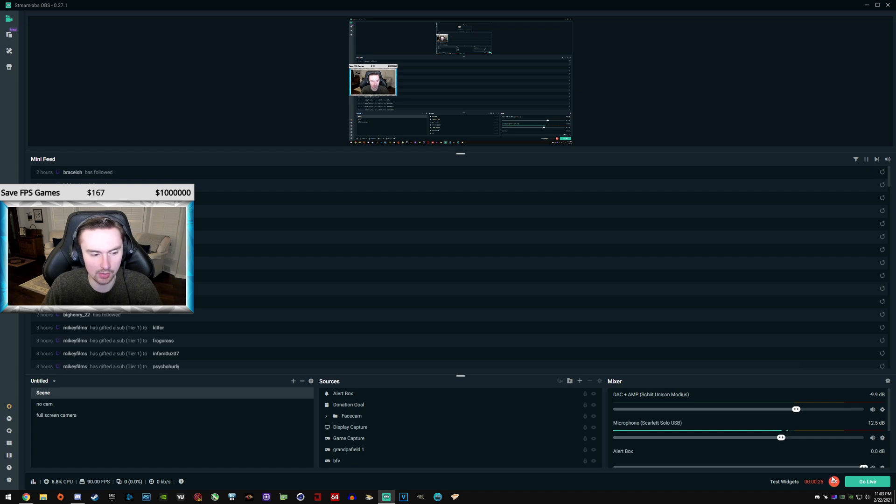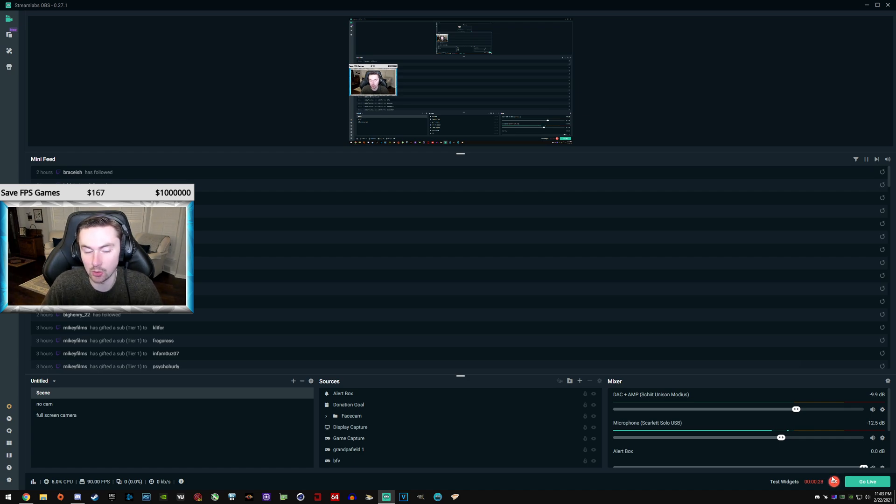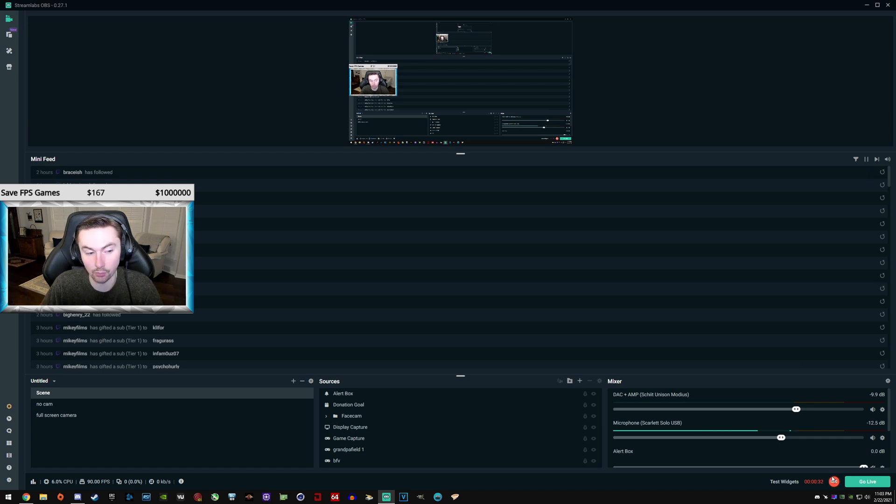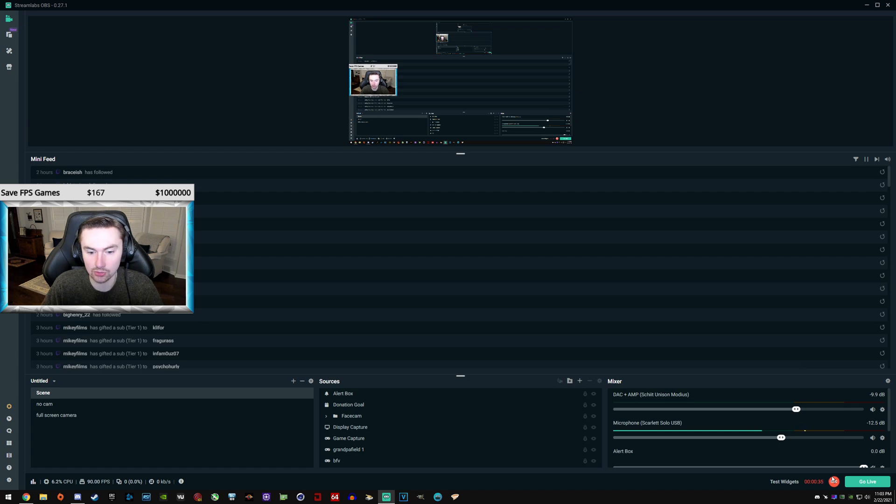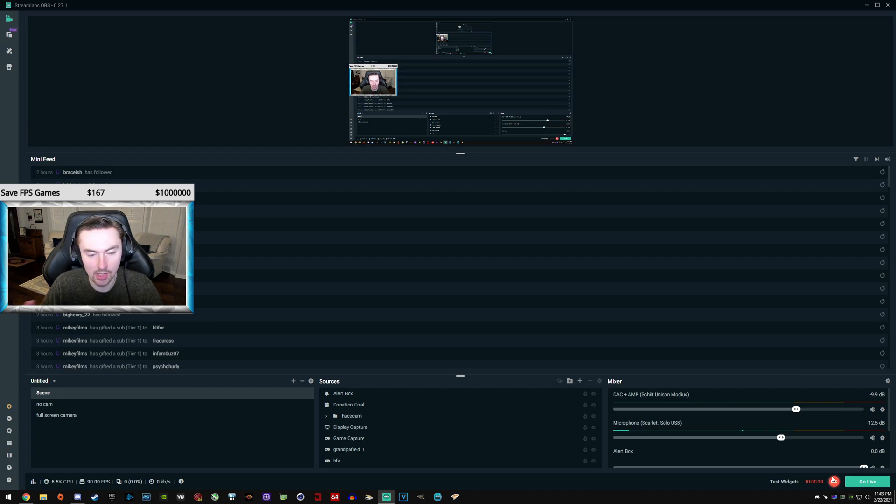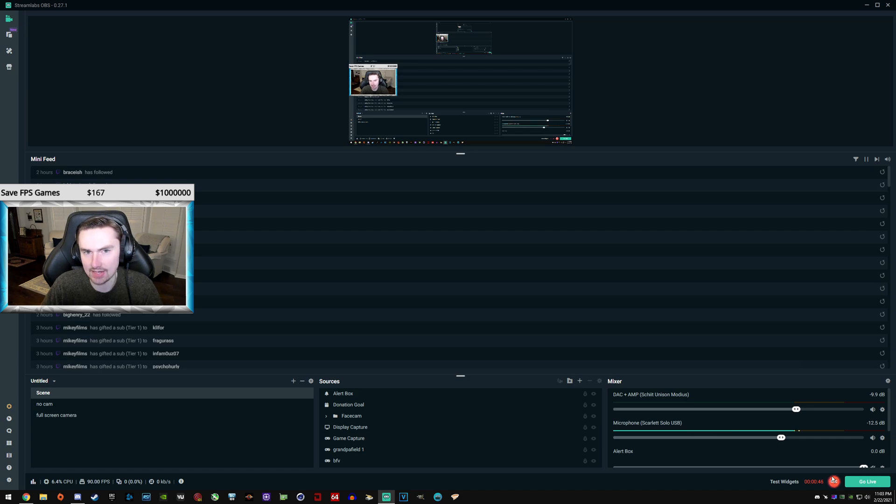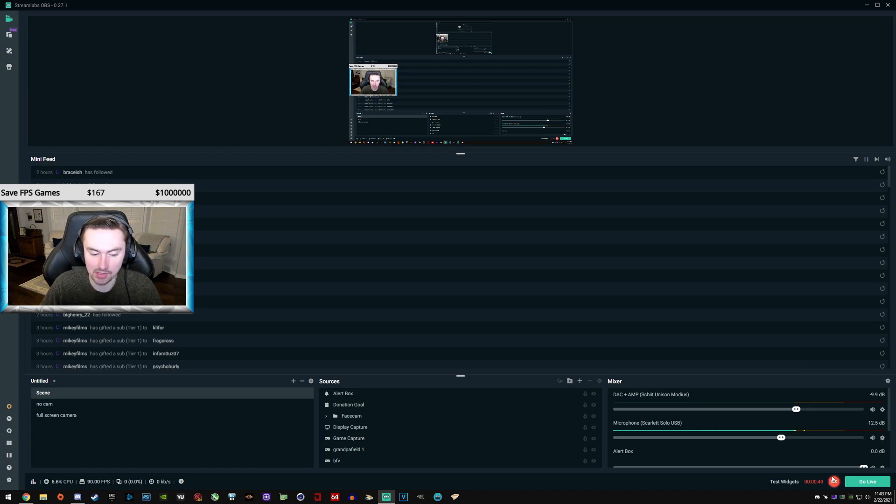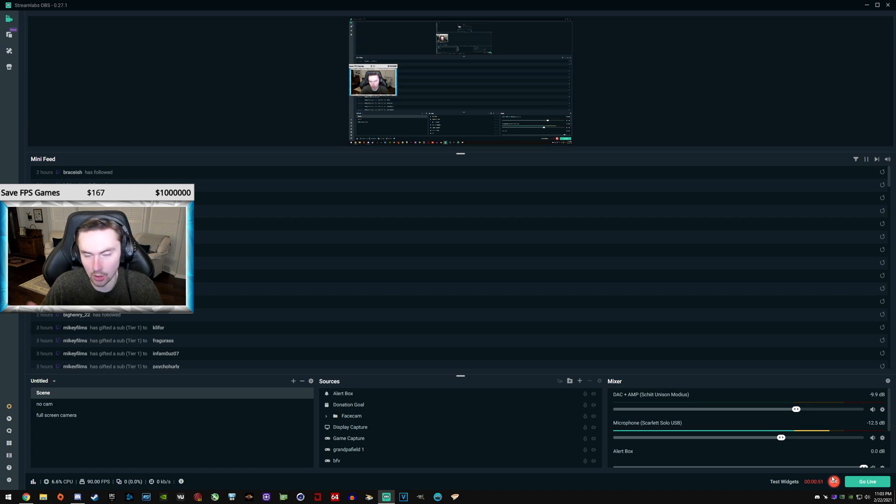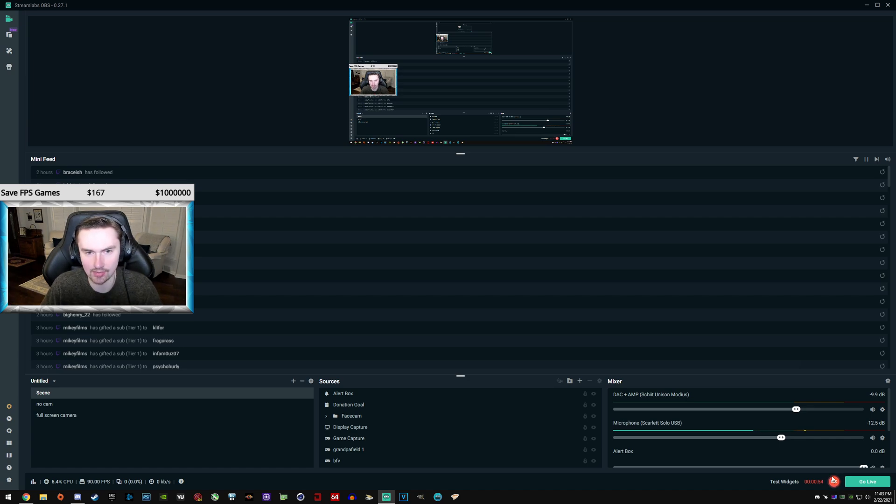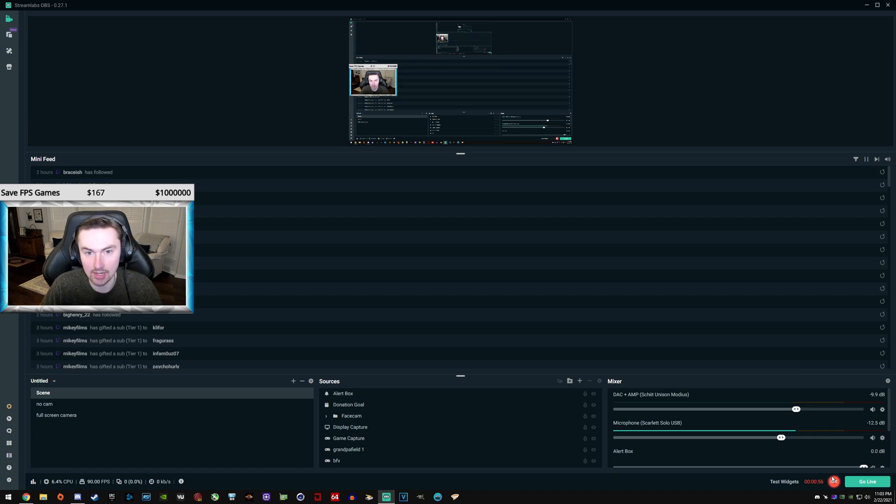There's a couple things I want to get out of the way first. Yes, you can stream over 60 FPS on Twitch. I've tested both 90 FPS streaming and 120 FPS streaming on my stream. I've had multiple other friends test it. It 100% works. And you can only see it if you have obviously over a 60 Hertz monitor. So if you have a 120 Hertz monitor, you'll be able to see 120 FPS streams and lower.